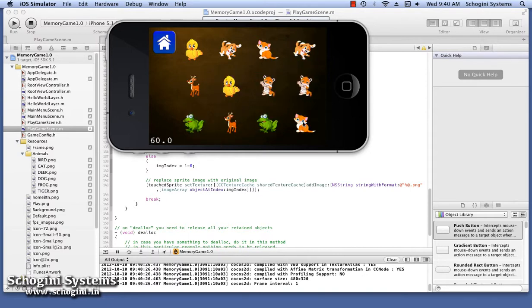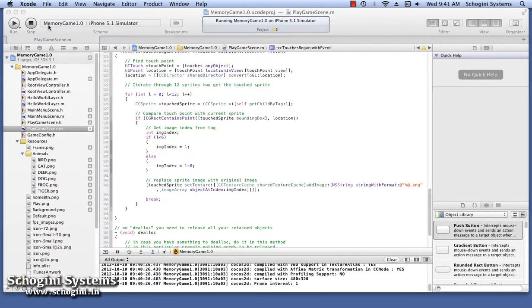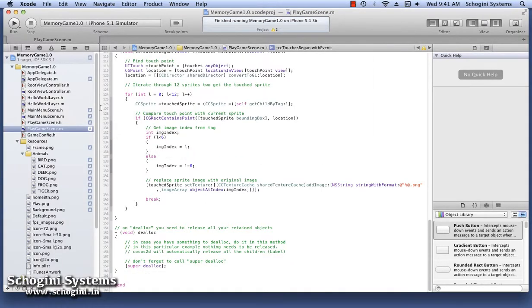So in this section, we have seen how to add mask images, detect touch on those images, and change the image of the sprite. We have also seen how to load image pairs in a random order every time the scene is run for our Cocos2D memory game using Xcode.